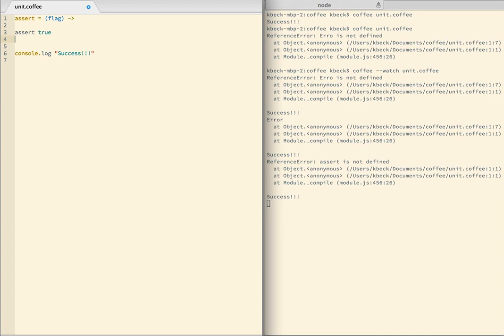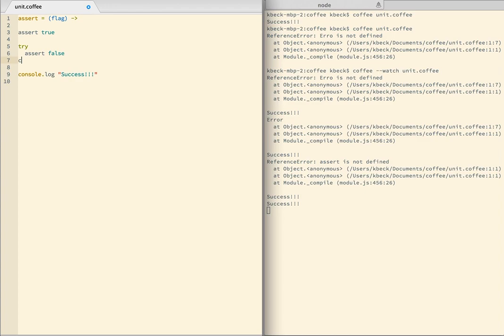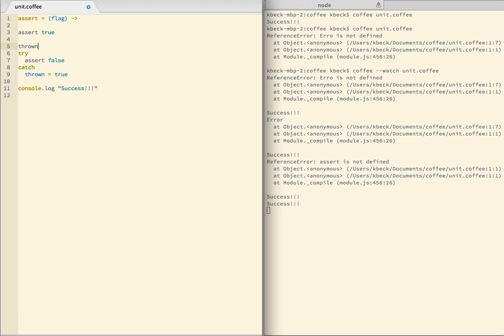So this takes a flag, and it's a function, and that's all I need to get this to pass. The second use case for assert, though, is what happens when I assert false. So I want this to fail. And it succeeds. So that's not good. So I surround this with a try-catch. And set a flag if something's thrown. So I need to initialize that. And then down here, I need to say throw new error if not thrown.